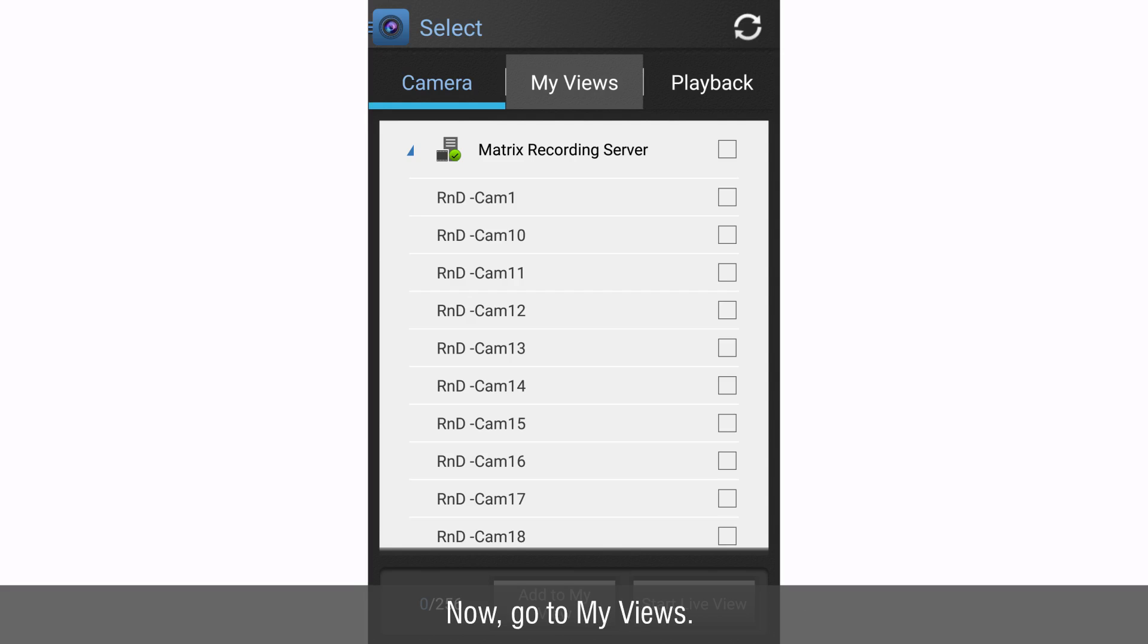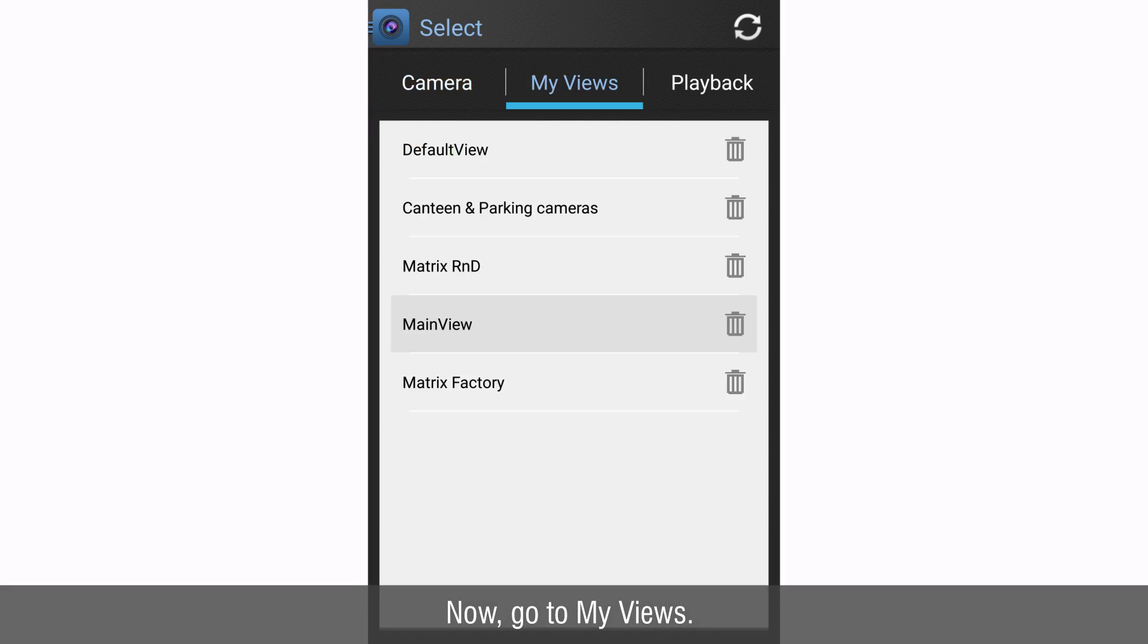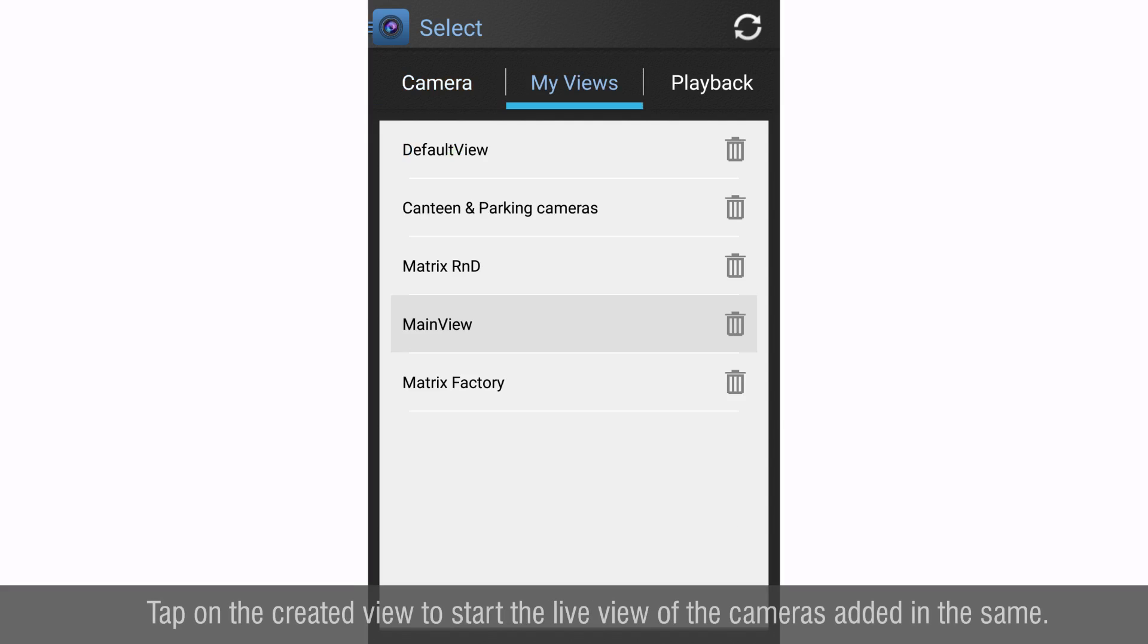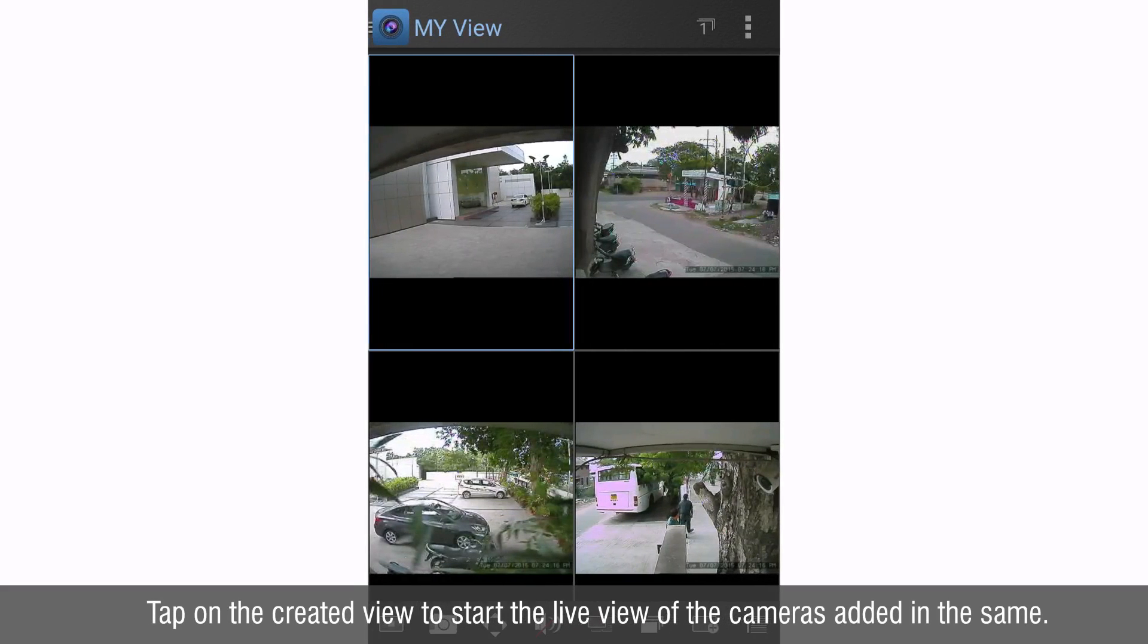Now go to my views. Tap on the created view to start the live view of the cameras added in the same.